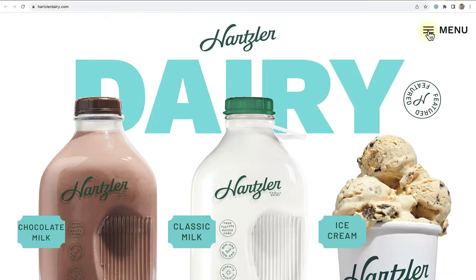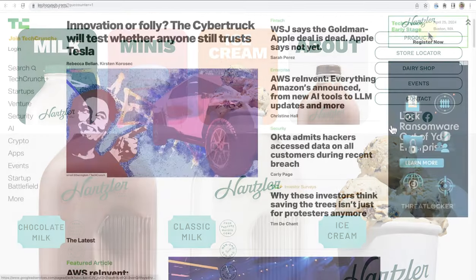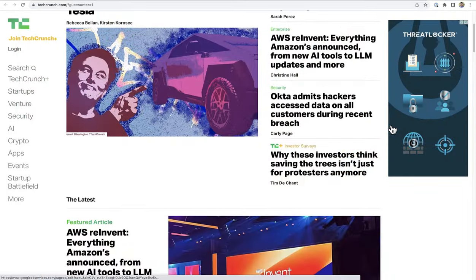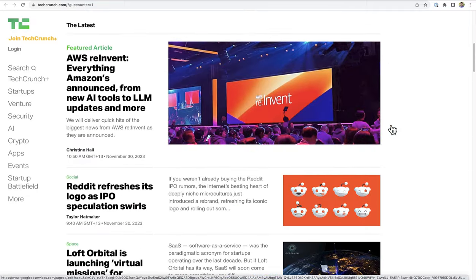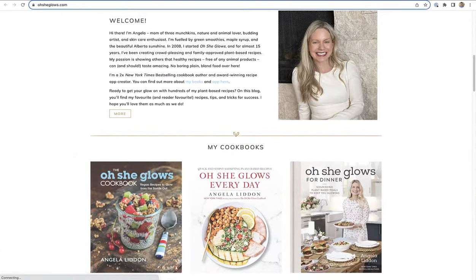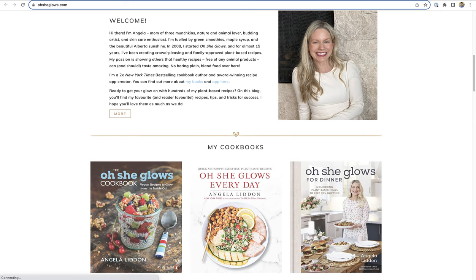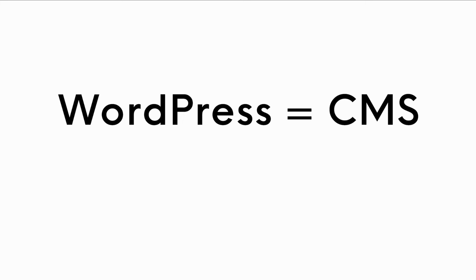At its core, WordPress empowers you to create your own website or blog. Millions and millions of websites have been built using WordPress, ranging from online stores and small businesses to renowned entities like NASA, the Walt Disney Company, and the Facebook Newsroom.